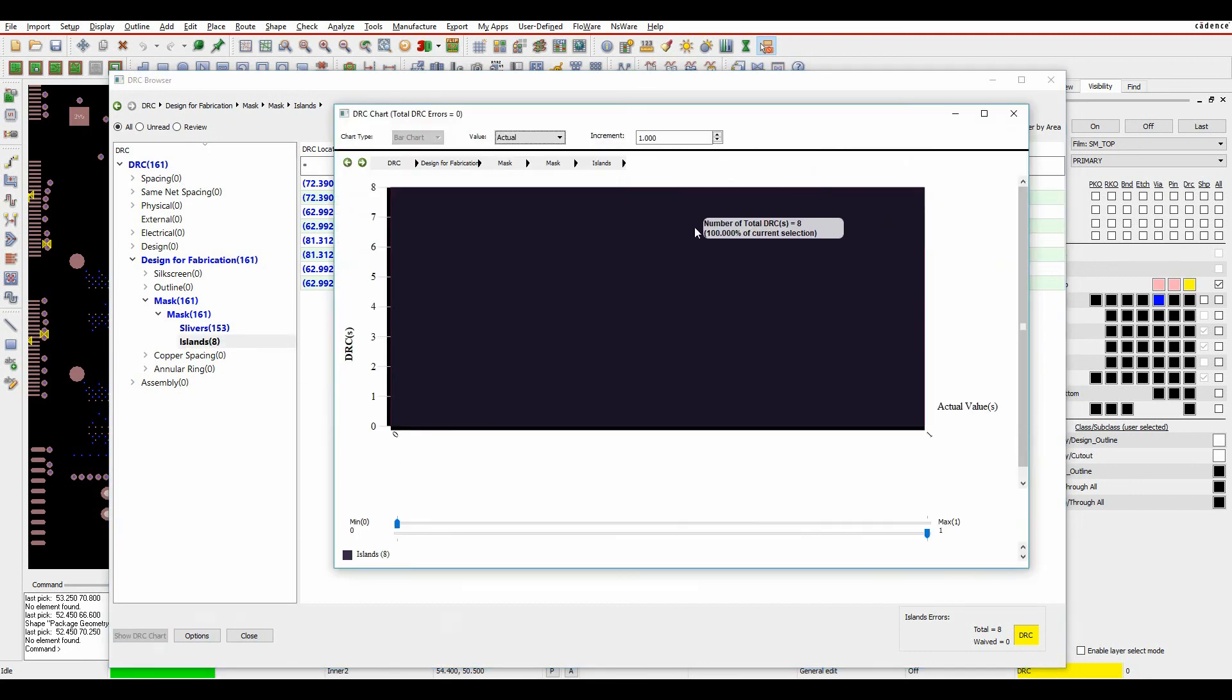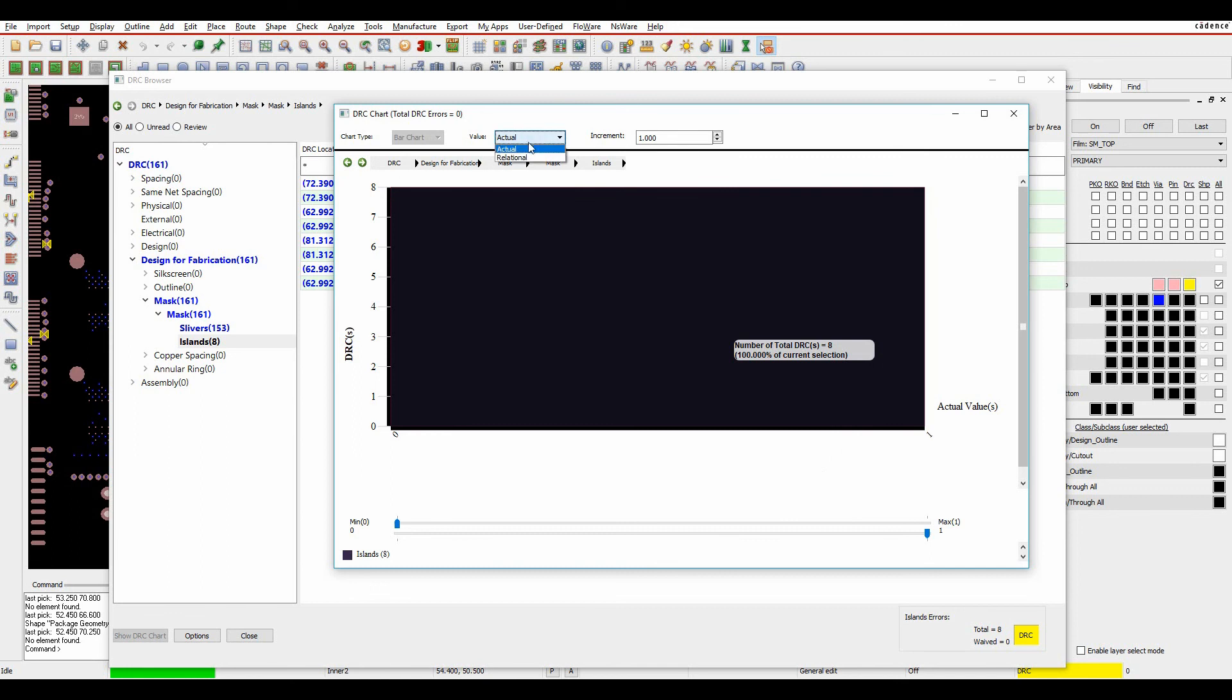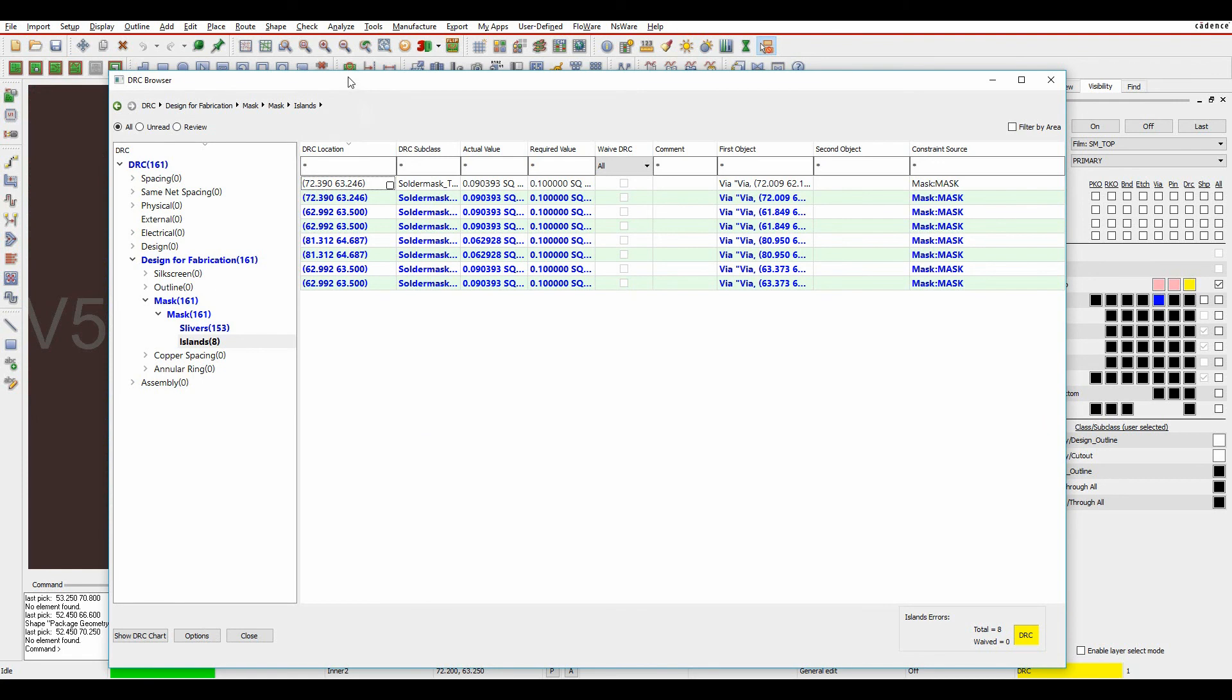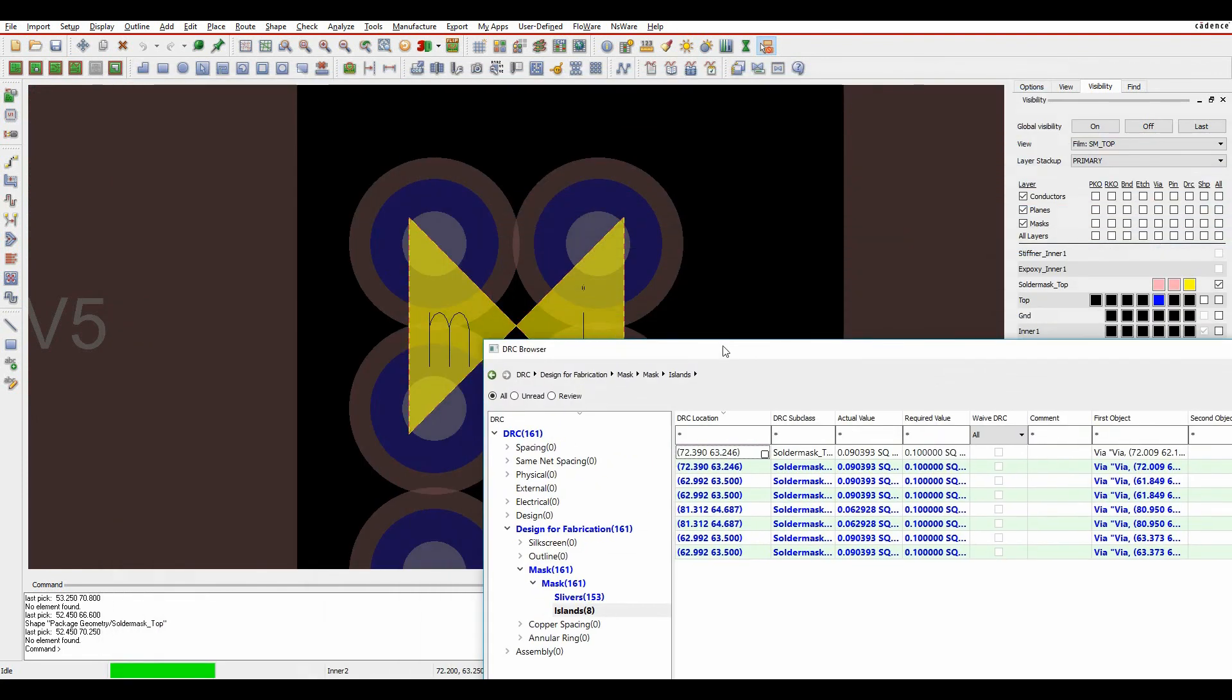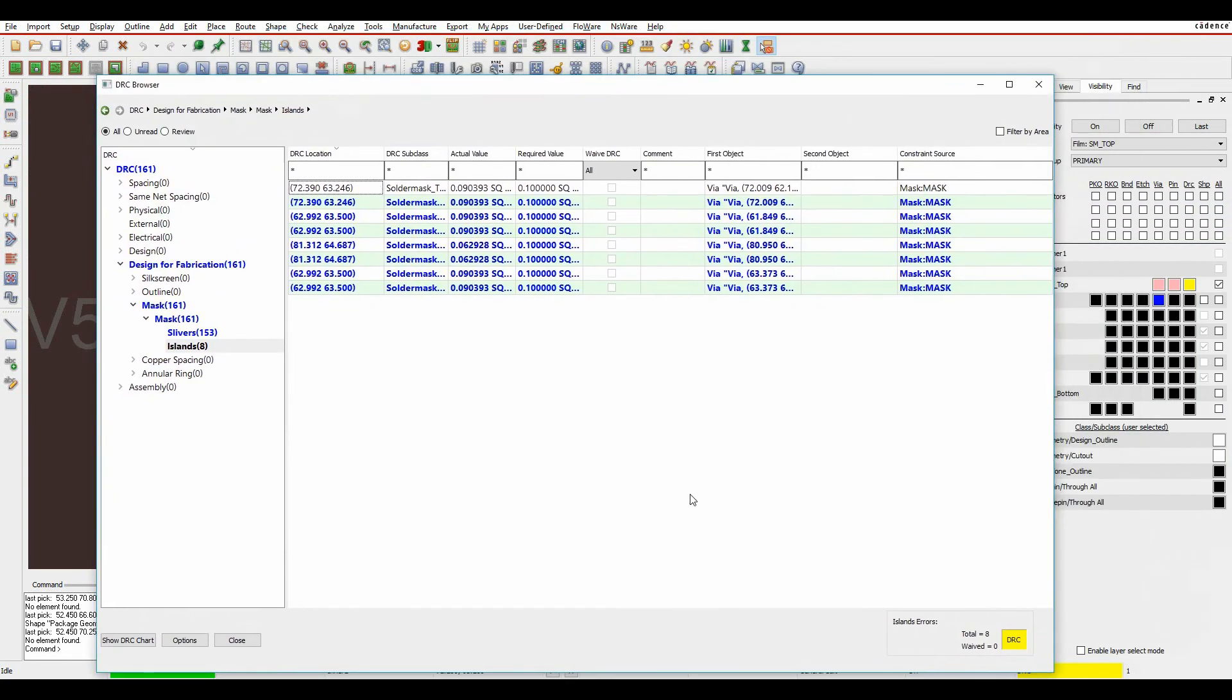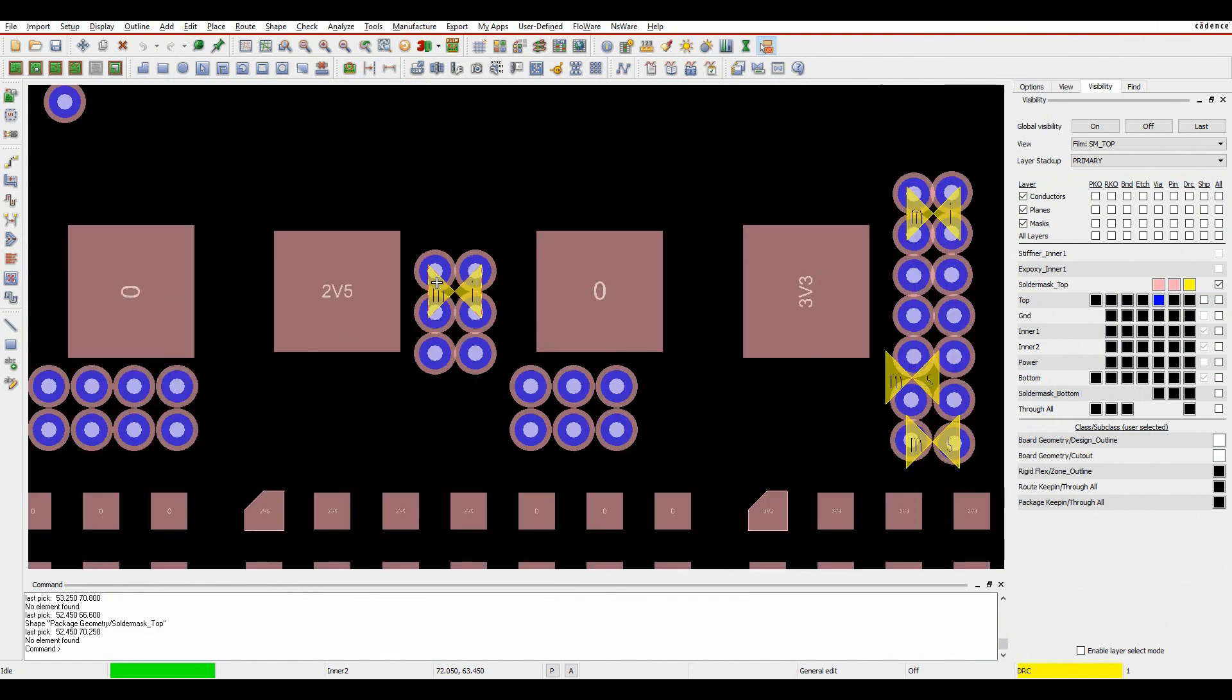There's also a DRC chart which would show me the chart for the actual values or the relational values. So I can work my way around looking at the DRCs and obviously this is a live link so I can double click here and it would take me to where the DRC is on the screen. So some useful options for manufacturing and for finding and working your way through the DRCs on the board.